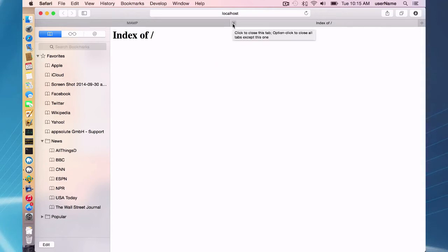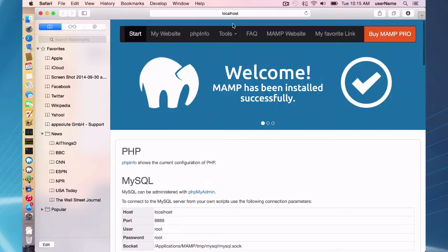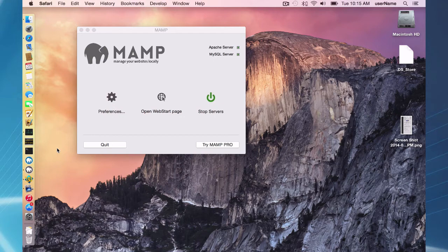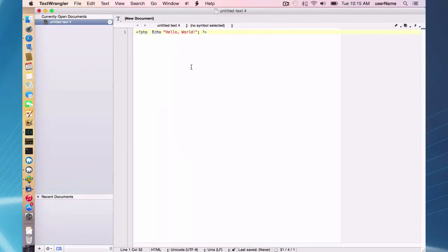So if you were going to fix that now, I'm going to just exit out of this, exit out of Safari. And I've set something up here in Text Wrangler, a little PHP hello world file.